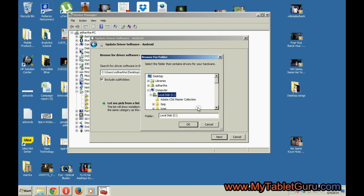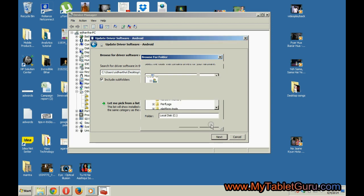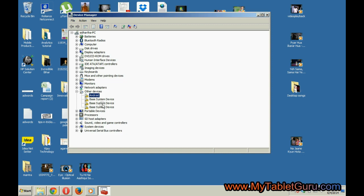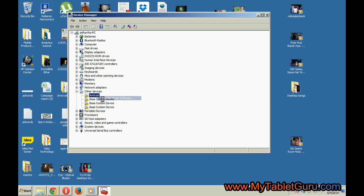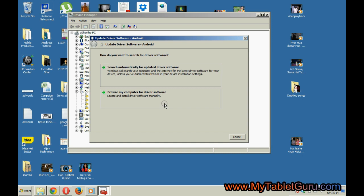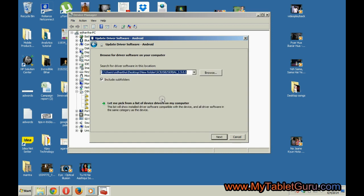Let's try the third method. Right click on Android, select update driver software, and select the second option. In the appeared menu, again select the second option.